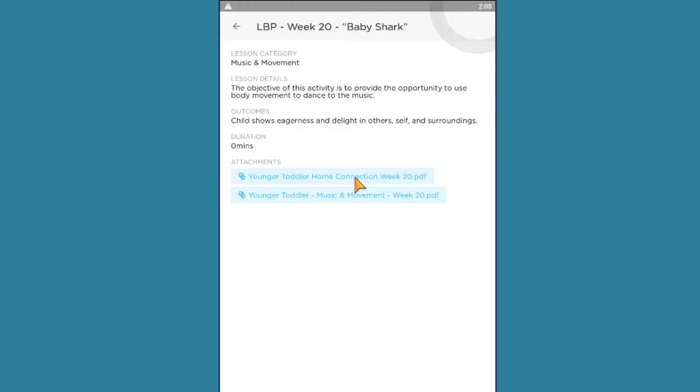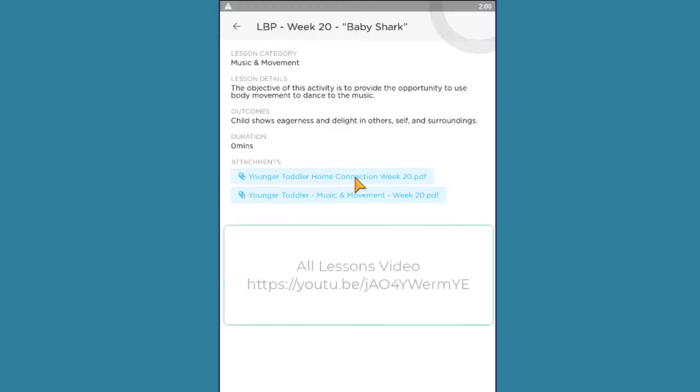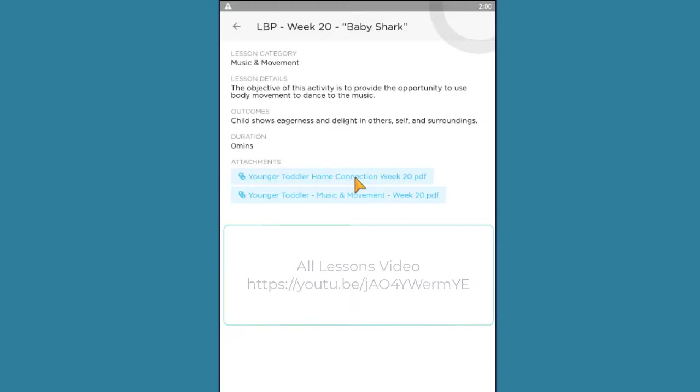However, you can choose not to share this document when using the web portal. Please see the Learning Beyond Paper All Lessons video, which can be found using the Learning Beyond Paper Resources link located on the menu on the Weekly Plan page.